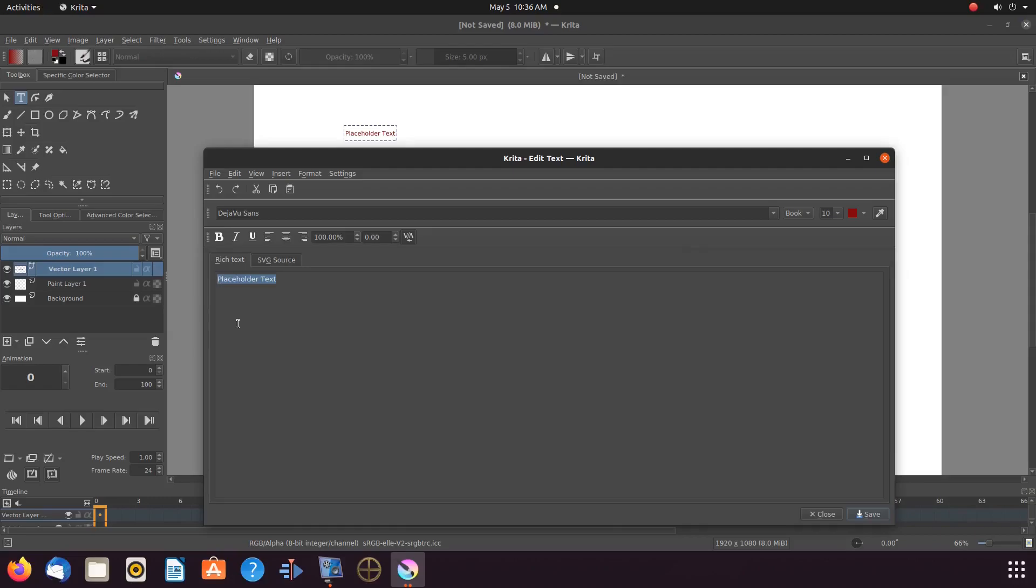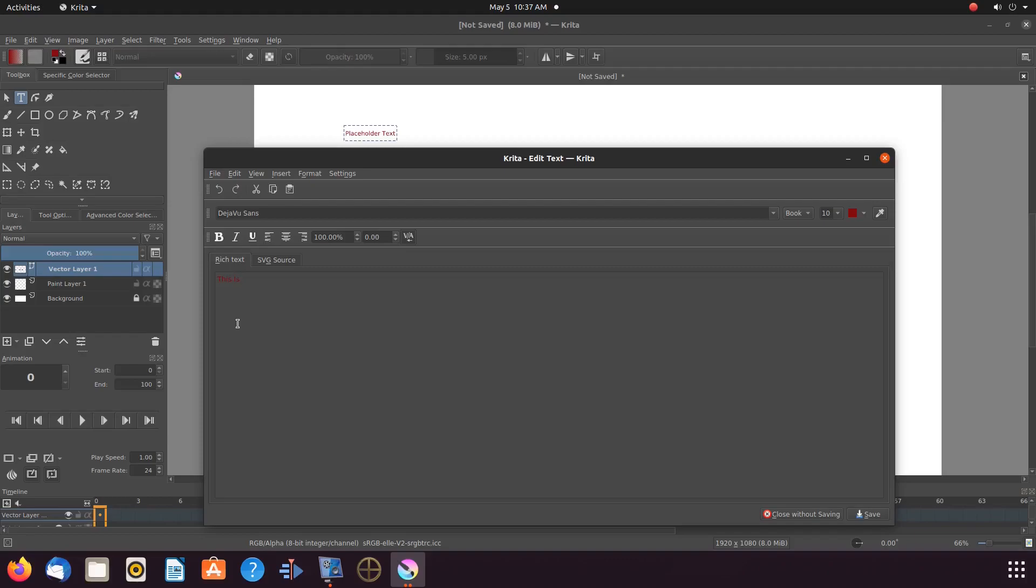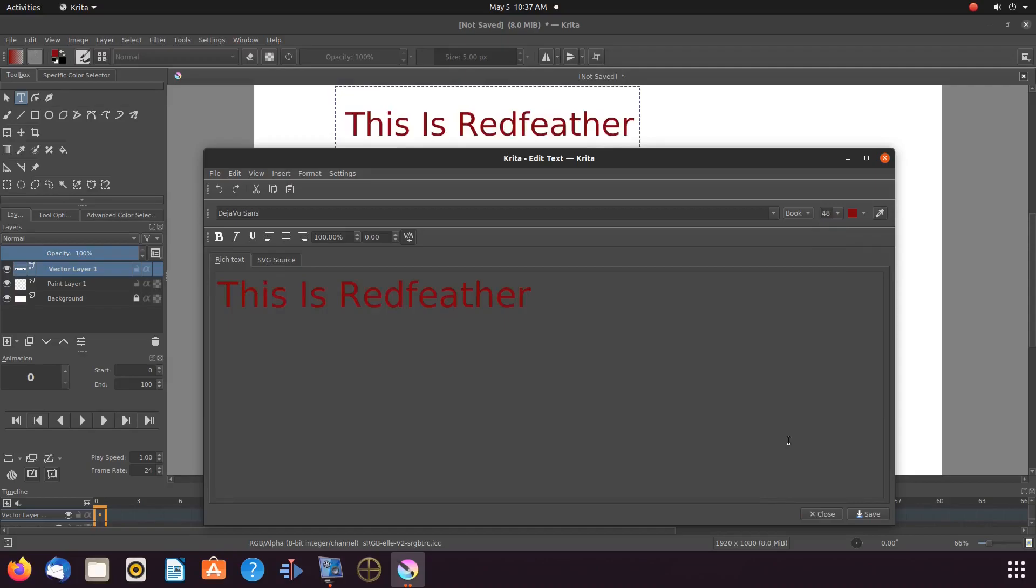When the text editor appears type what you would like to say. Adjust the font size and color. Then click save and then close.